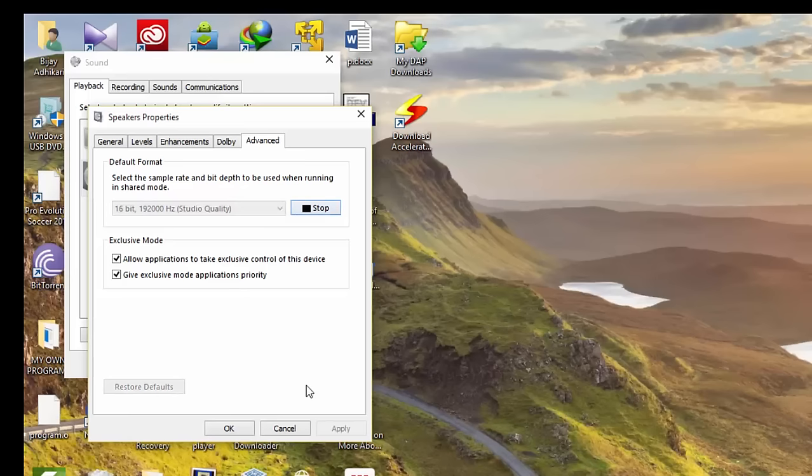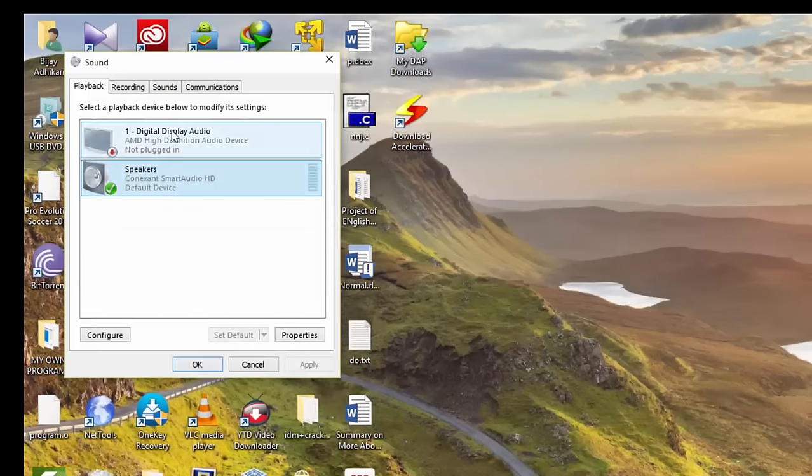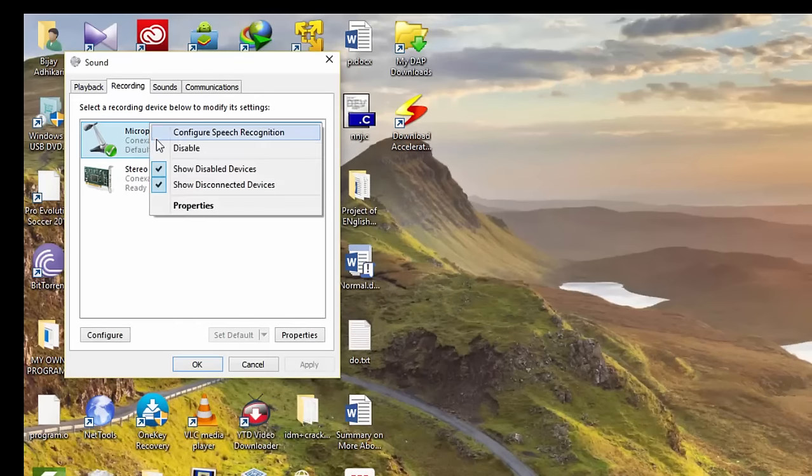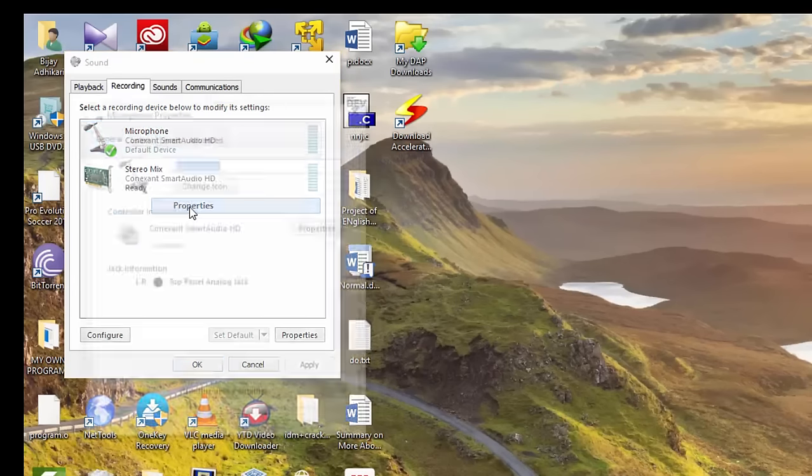You see guys, this is the solution for the speakers. For the microphone, what you need to do is just the opposite.